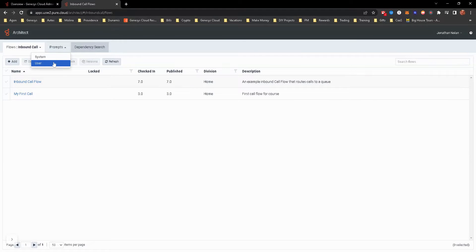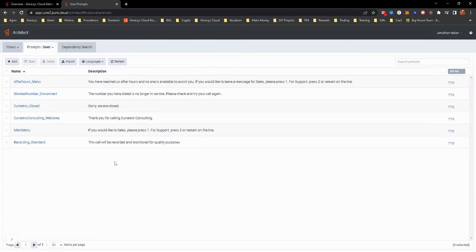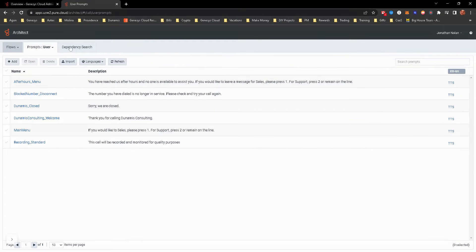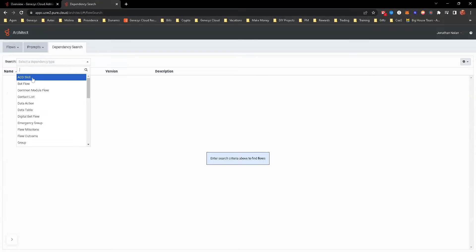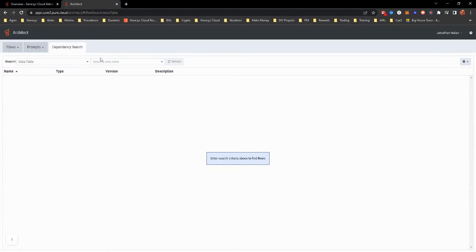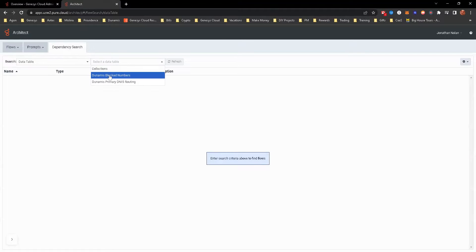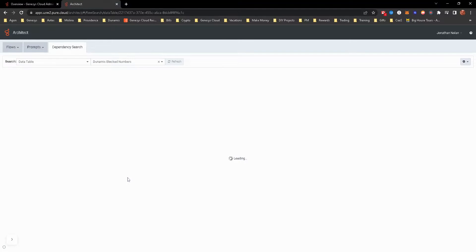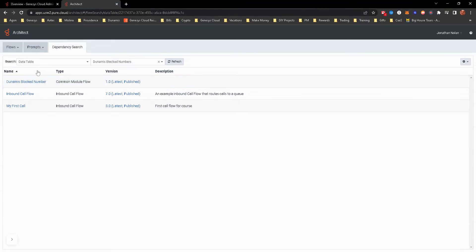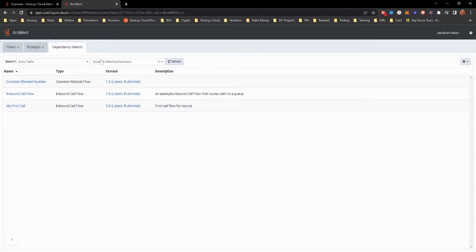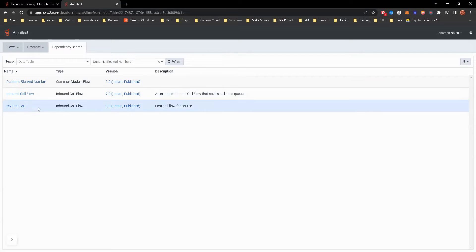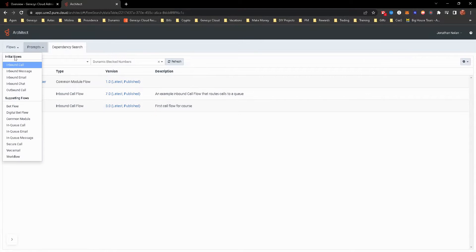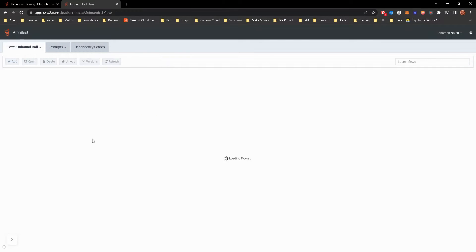There's the prompts for system and user. From there, you can add prompts, edit prompts, that kind of thing. And then a dependency search. Let's say you are, for example, you need to do a dependency search on, let's just select data table here. And since we know we have block numbers data table, now you can kind of see what call flows are affected if you were to do something with that data table. So just keep that in mind. That's a great way to find out if you're trying to delete a call flow, what is still dependent upon that call flow.